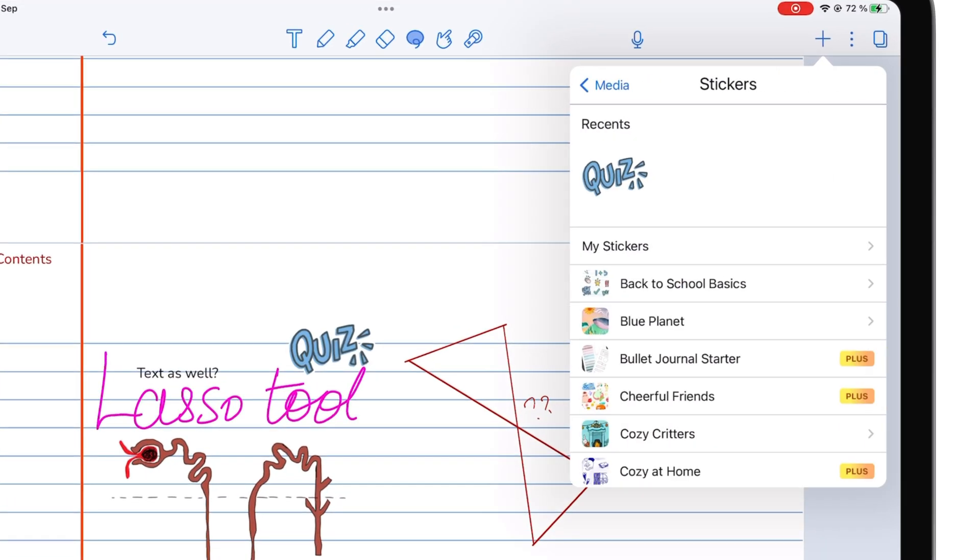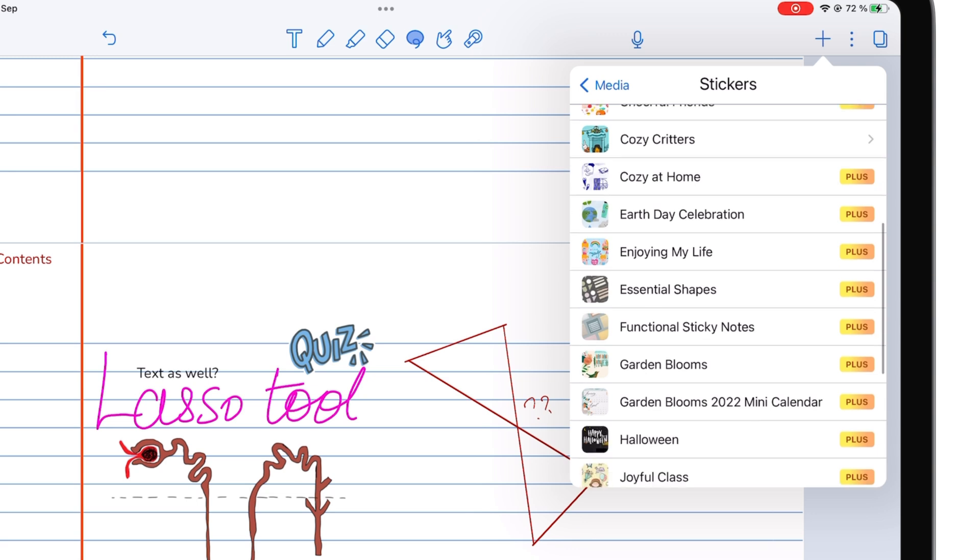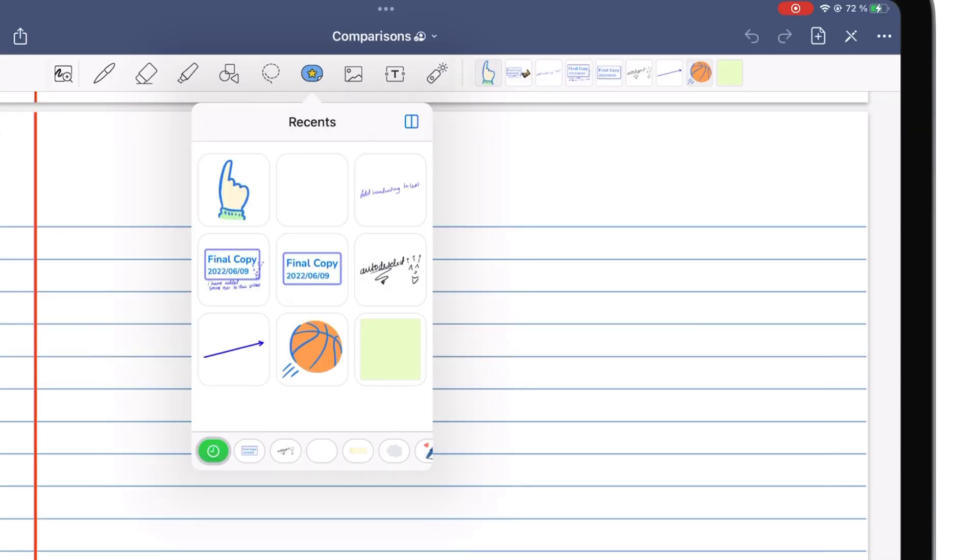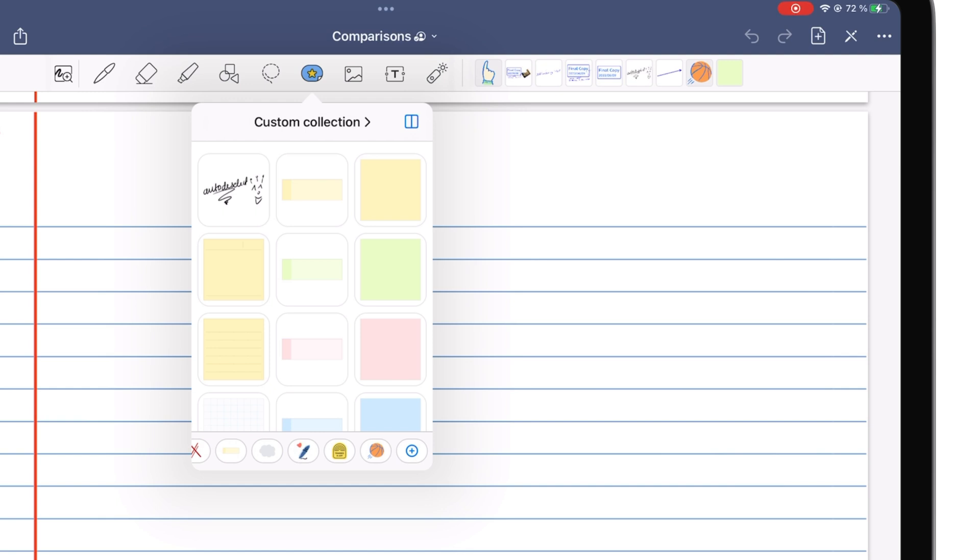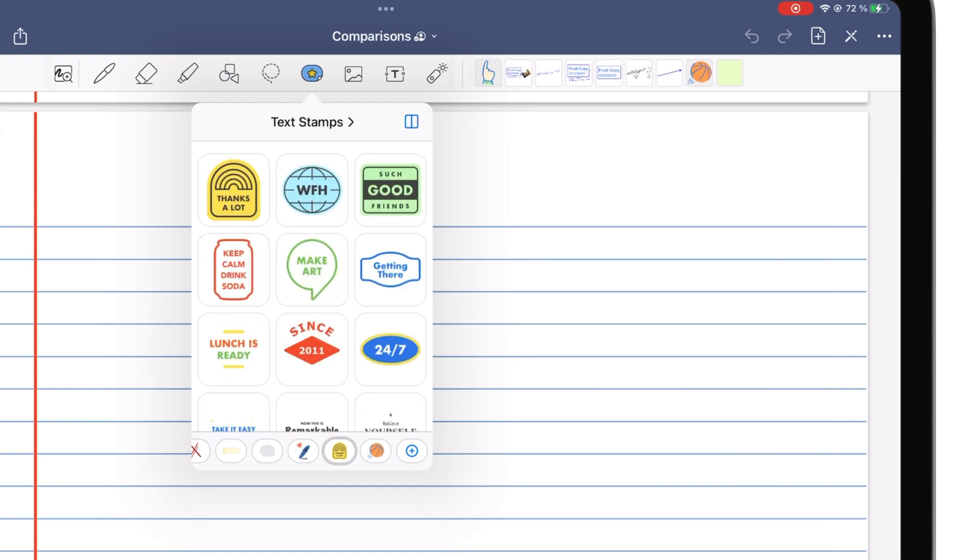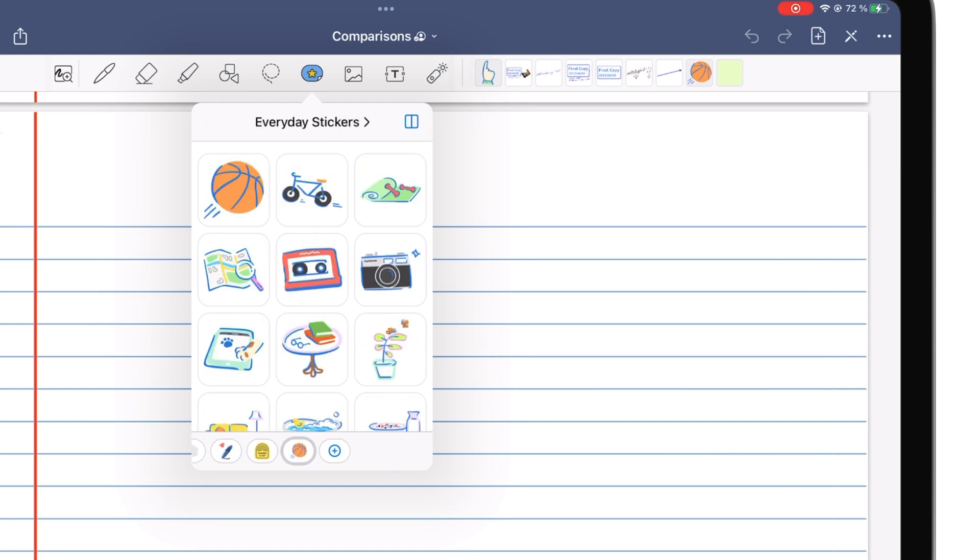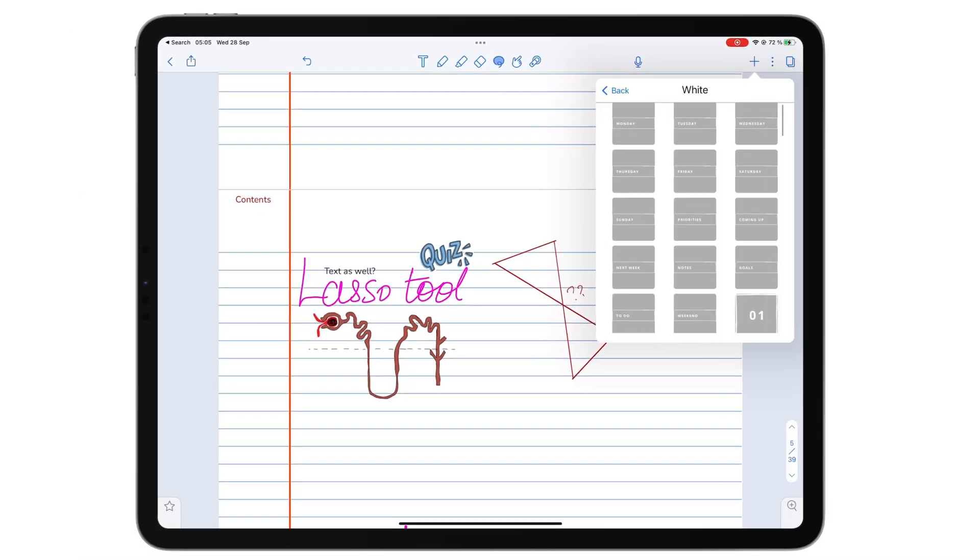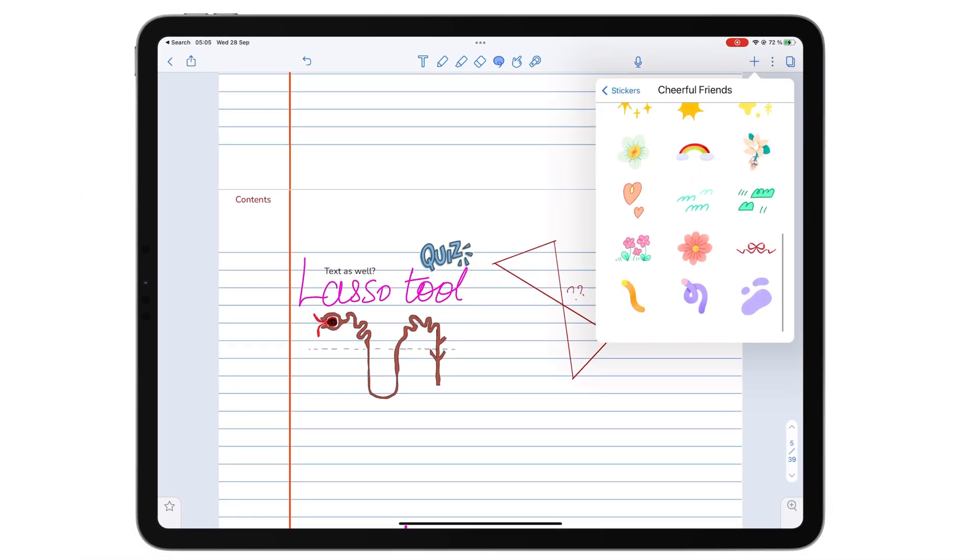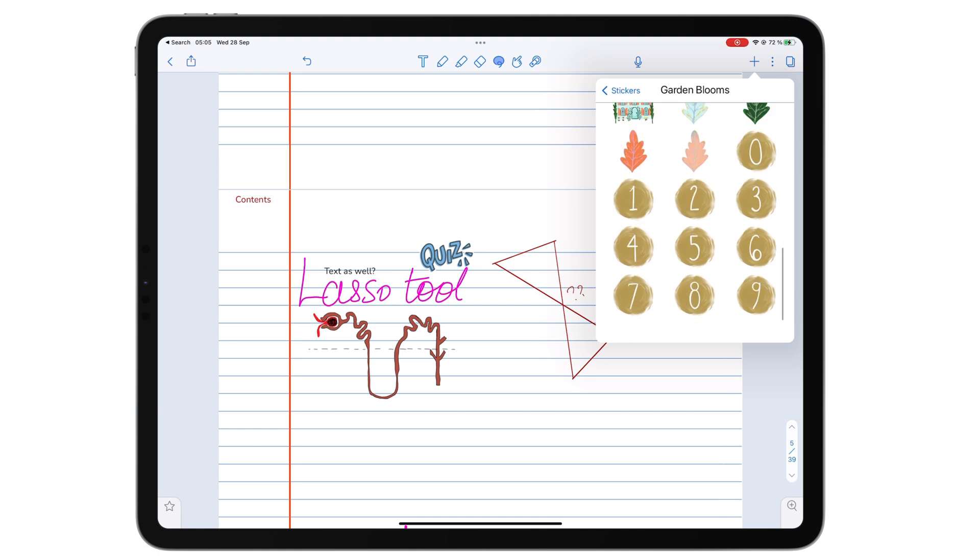Notability Plus has a collection of stickers that are freely available in GoodNotes. Obviously, GoodNotes library isn't as comprehensive as Notability's, but stickers are not worth a subscription, which is what Notability is trying to sell to its users.